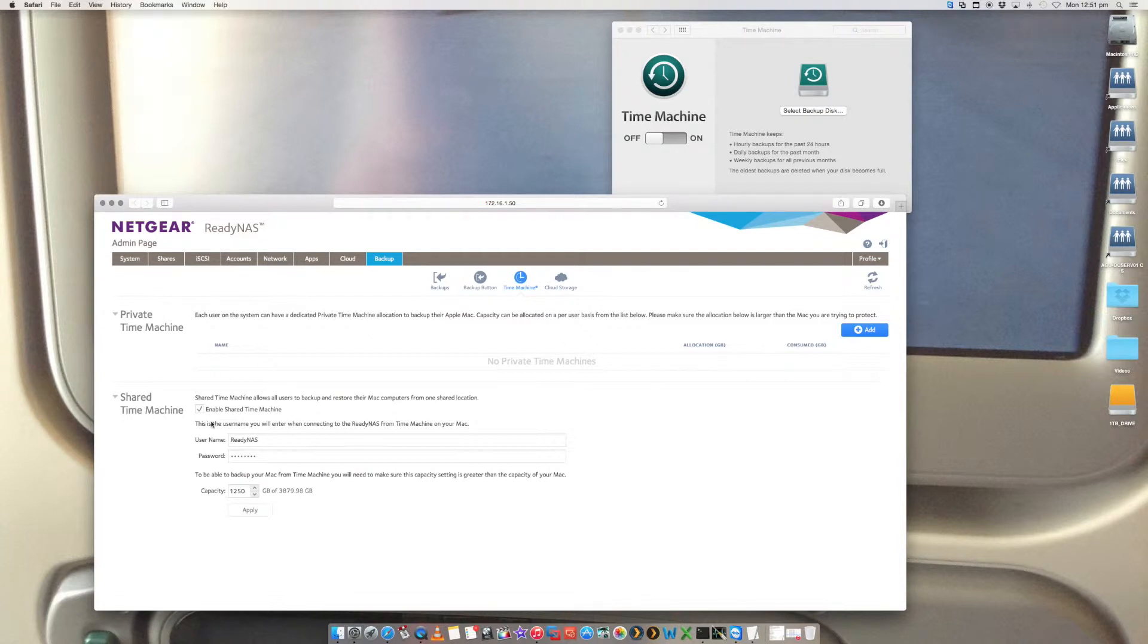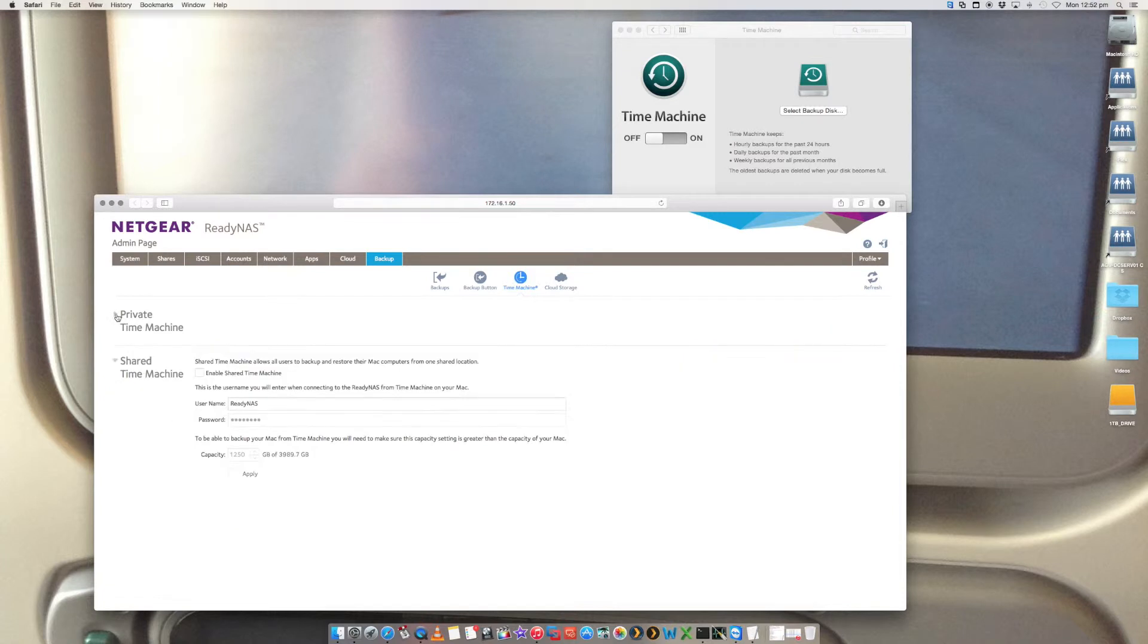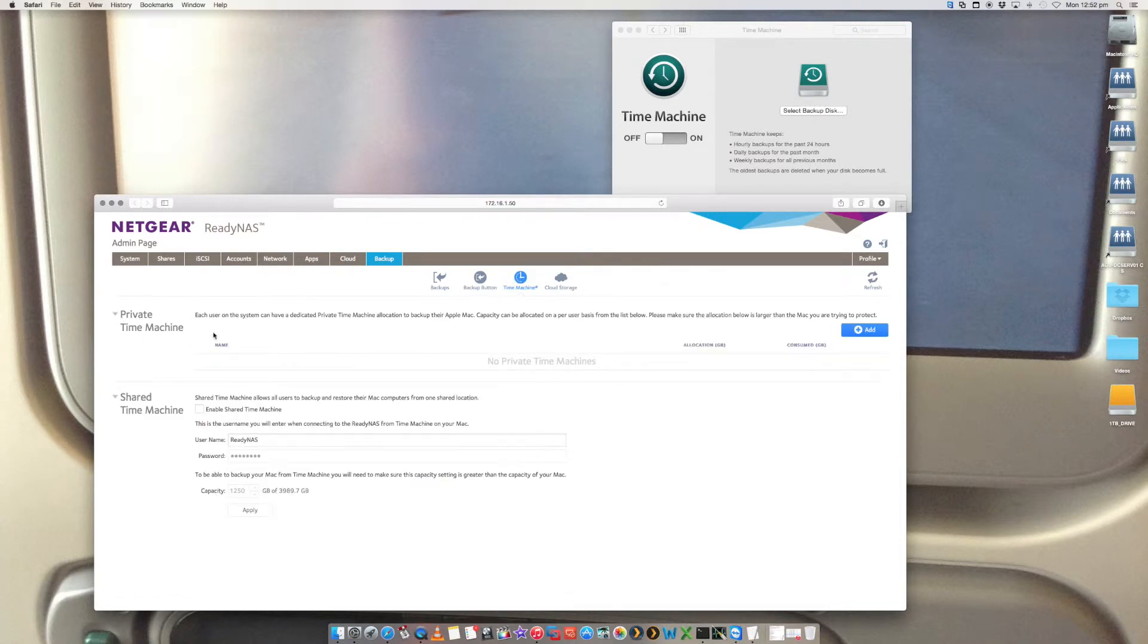Shared Time Machine, as the name suggests, allows all users to backup and restore their Macs from one shared location. So we're not going to be using this. I'm going to untick that and apply. We're just going to be using this one here.